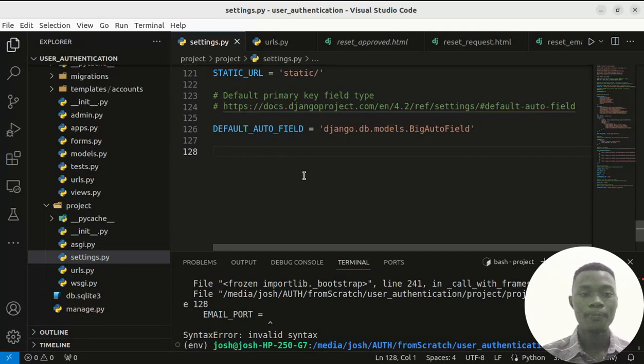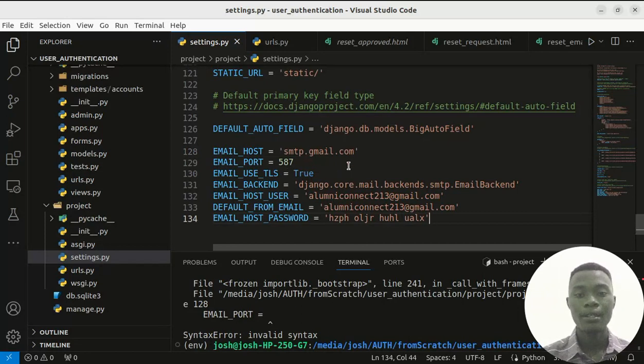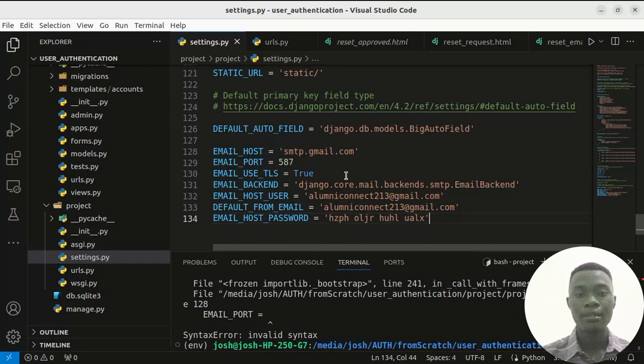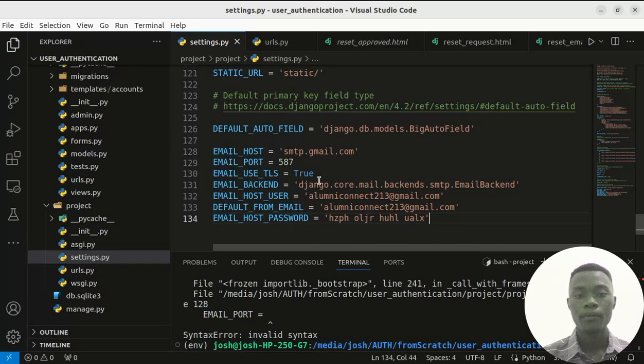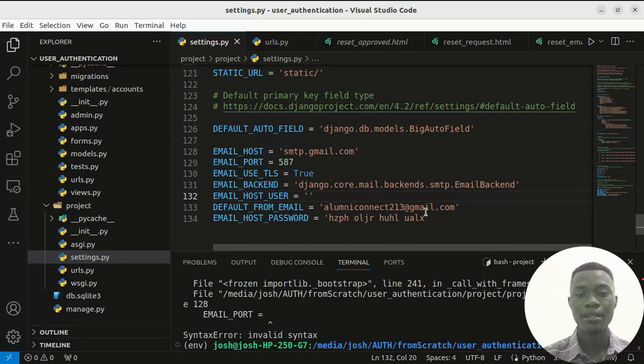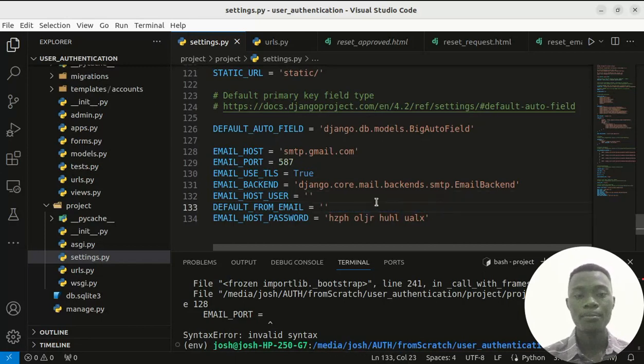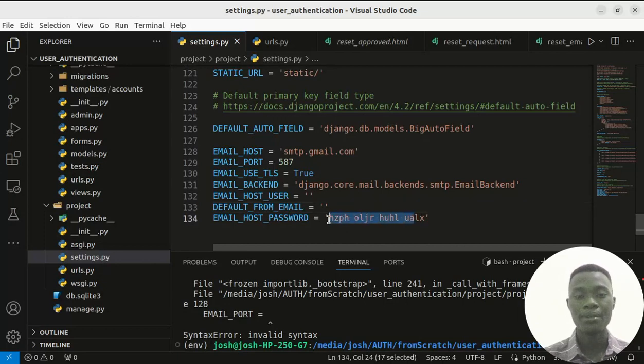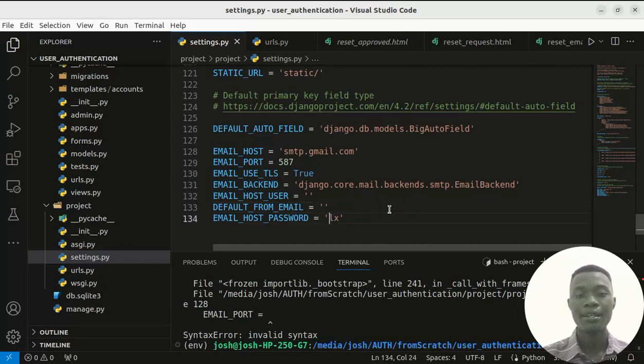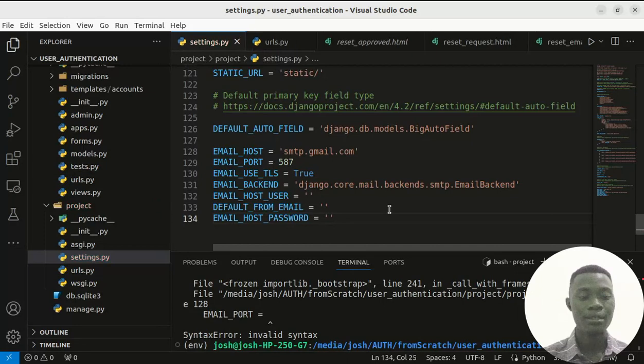So I've copied them and pasted them in here. What we will need to edit will be the email host user and the default from email, which is the same, and also the password. That can be like an app password you create in Google mail.